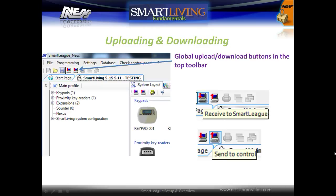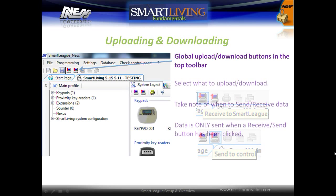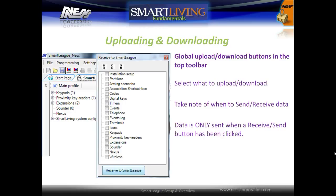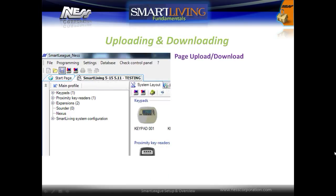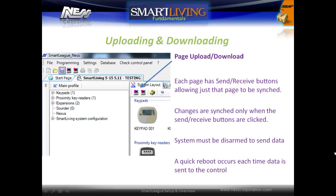At the top of the SmartLeague software are global upload and download buttons in the toolbar. These will upload and download all options from the panel. Select either upload or download and then select the options to synchronize. Data is only sent when the Send or Receive buttons have been clicked. Each page has Send and Receive buttons to allow synchronizing of just that page. Changes are synced only when the Send and Receive buttons are clicked. The system must be in a disarmed state to send data, and a quick reboot occurs each time data is sent to the control panel.